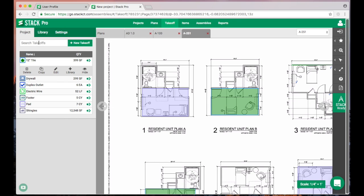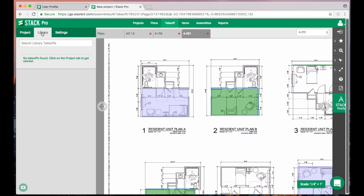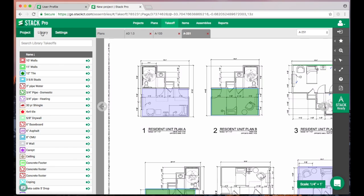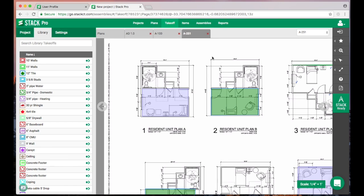What this does is the next time that we upload a new project into the software, our project tab here will be blank, but our library tab is where all of our saved items are. There is my 12-inch tile. It's going to remember that I chose that color, and at that point all I'm going to do is just hit that green arrow and then immediately start to draw.